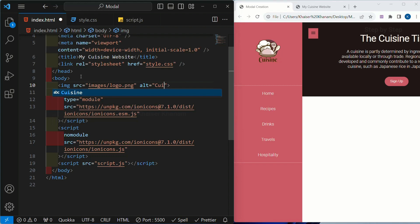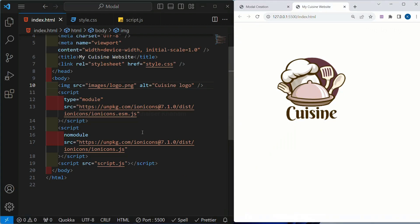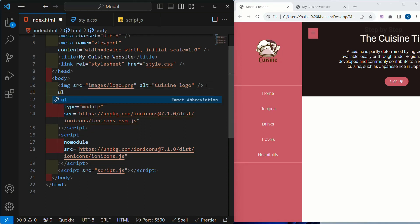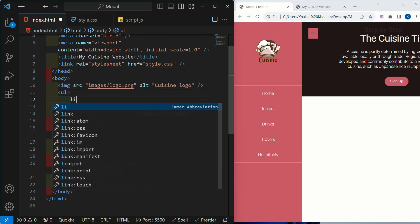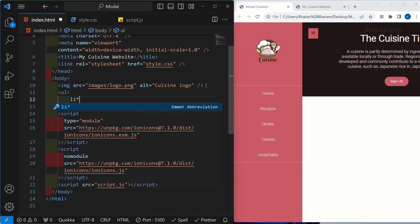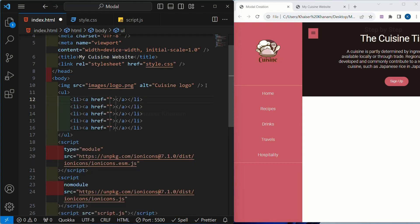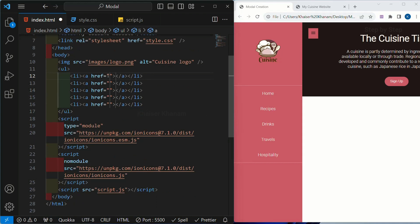Inside the alt I will write here cuisine logo.png. Save this — now you can see the logo is displayed. Below this logo I am having all these links, and this entire link is wrapped inside a list. In this project we are going to use unordered list. I will be using ul, inside this writing li times 5 — totally 5 list items — and inside each li I want anchor tags.